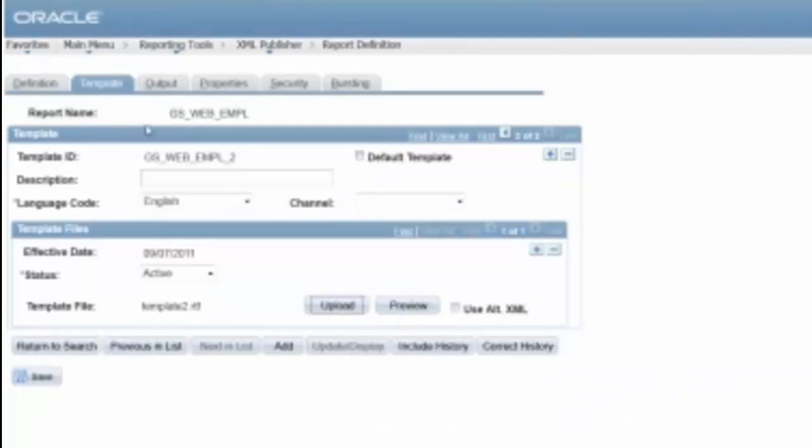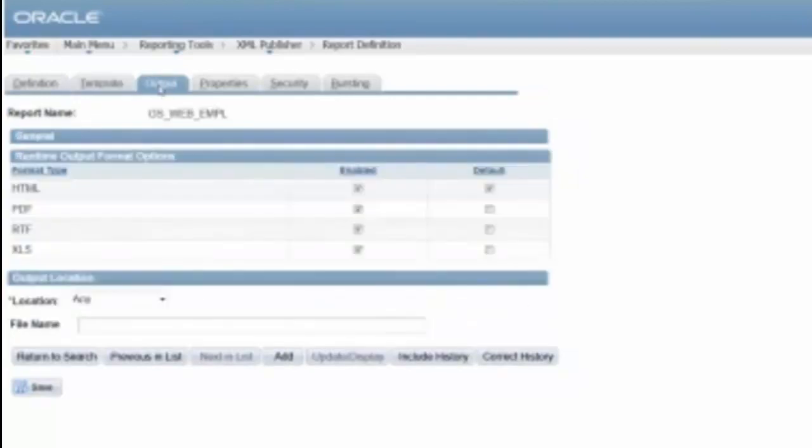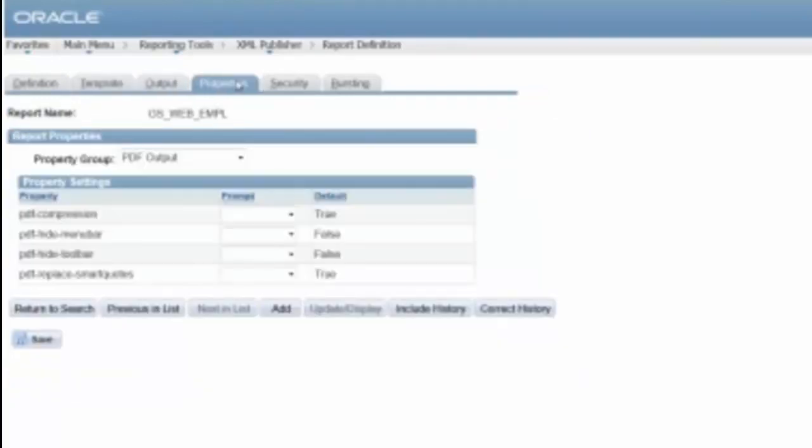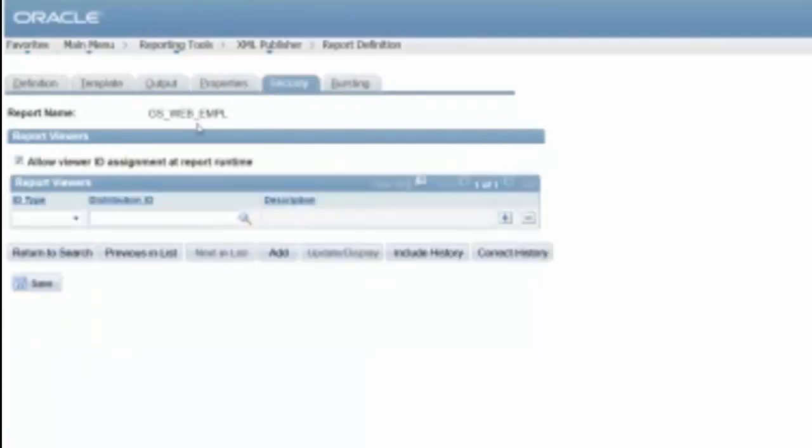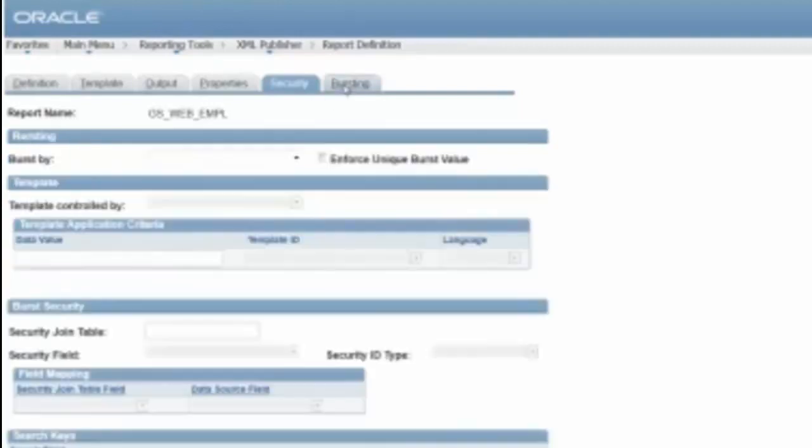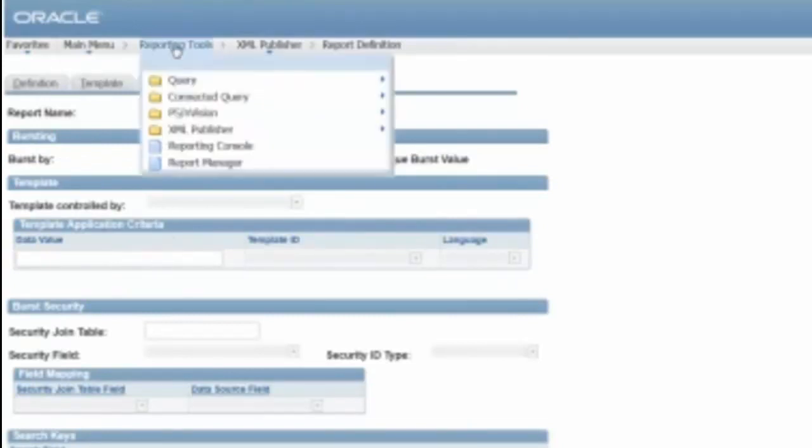So what I'm going to have to do here, though, is in order to run it, I have to set the properties. I think it actually is in the scheduling side. So I don't think we're going to need to do anything on the bursting. This is where we can actually have it control the template and that sort of thing. So let's go back and schedule this new report.